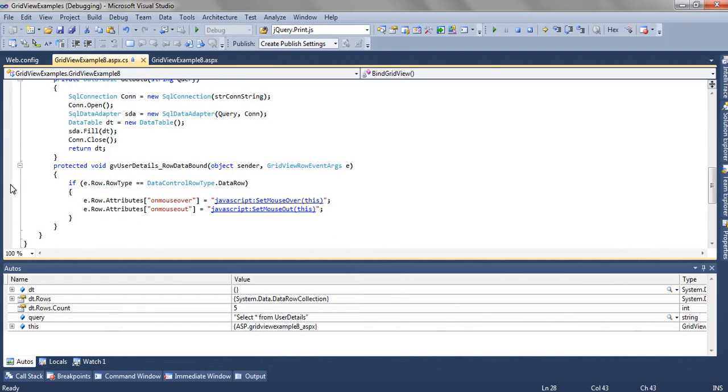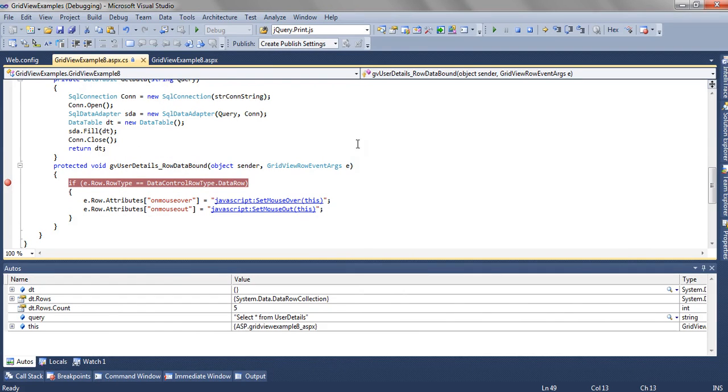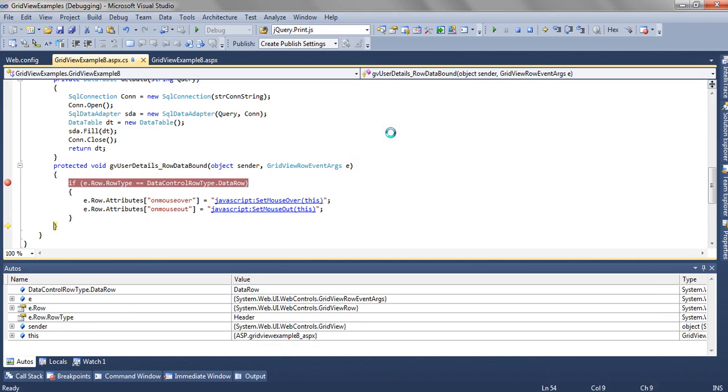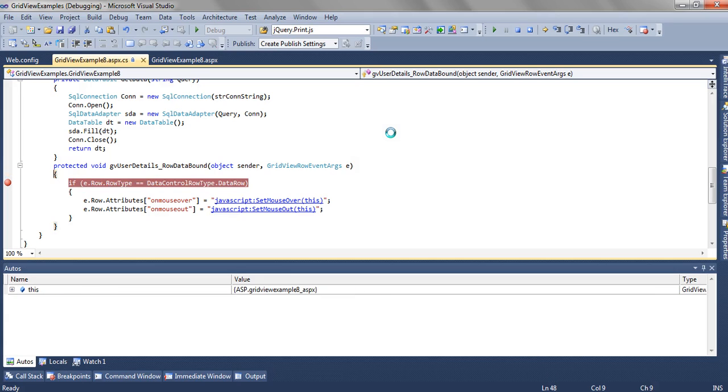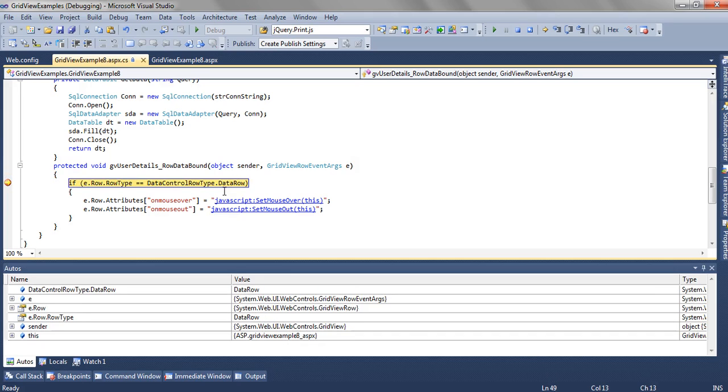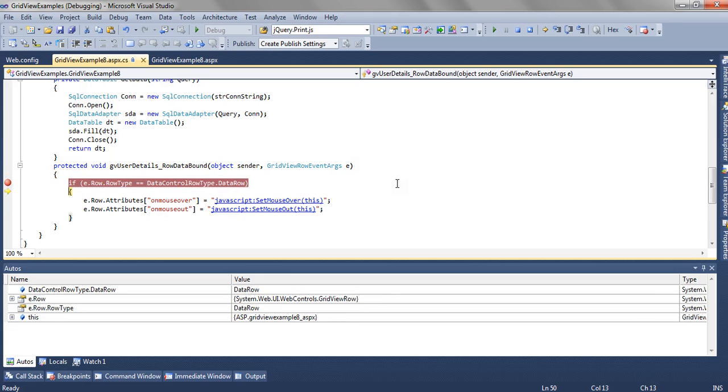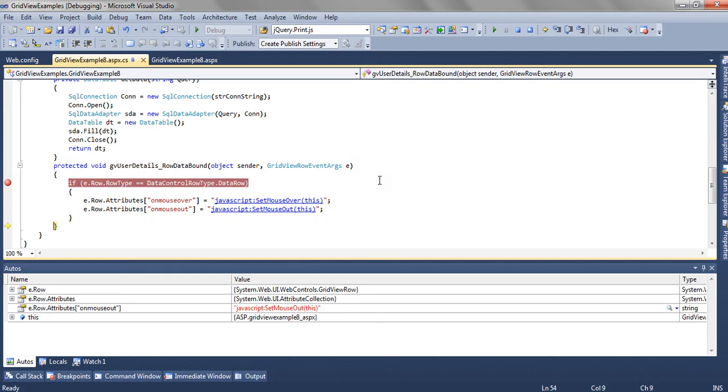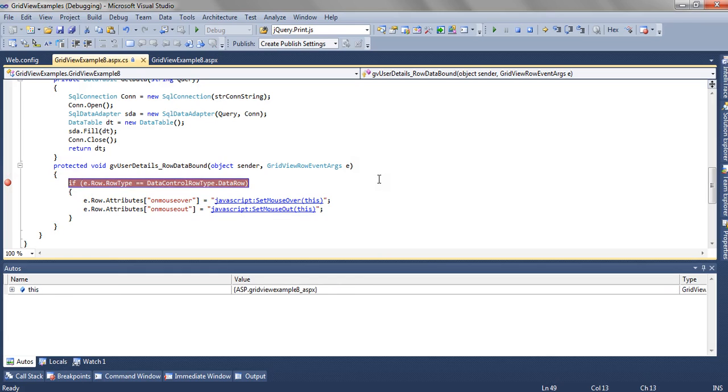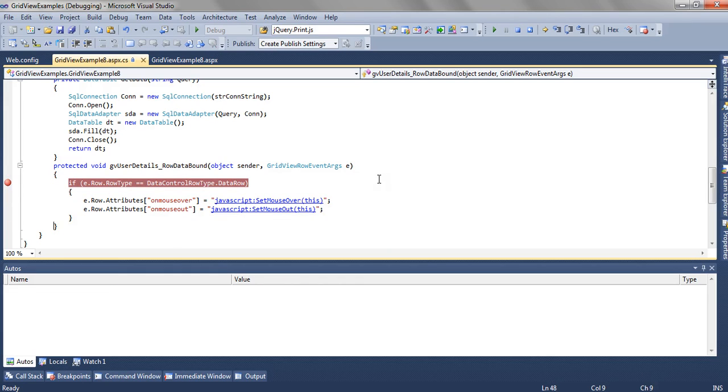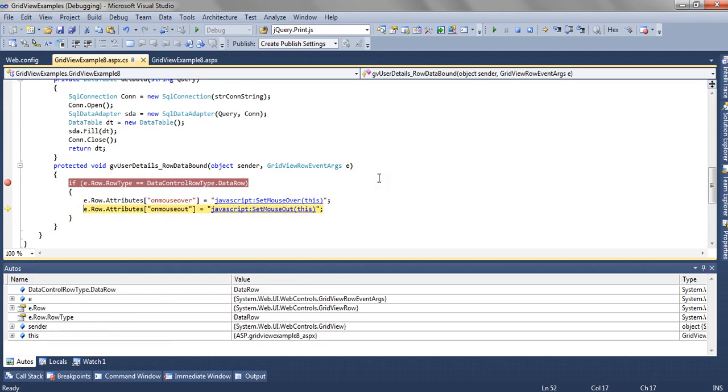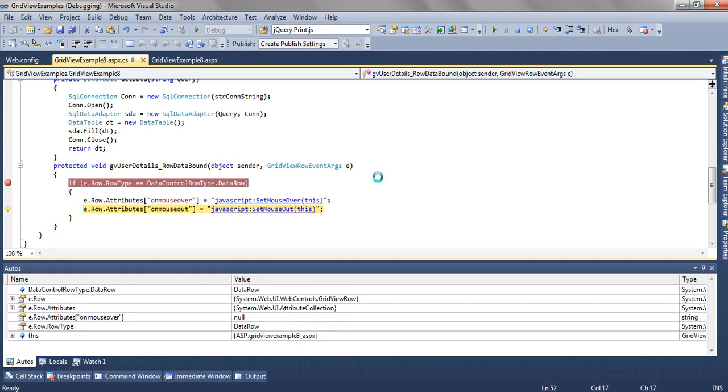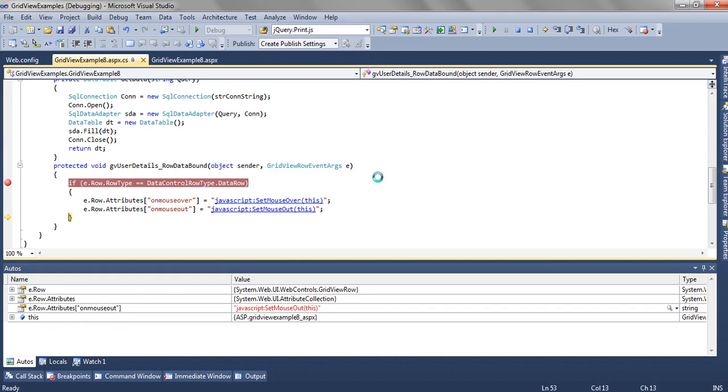The first row, it didn't go inside because it's the header. The second row, it's going inside, it's binding it. For all the rest of the rows, it will go inside this method and it will bind the function's attribute on mouse over, on mouse out with JavaScript setMouseOver and setMouseOut.